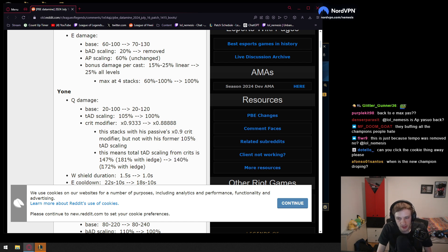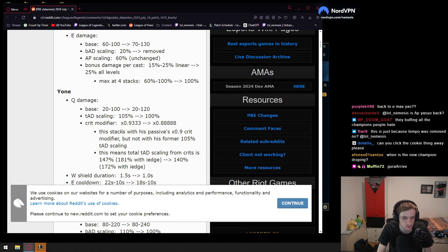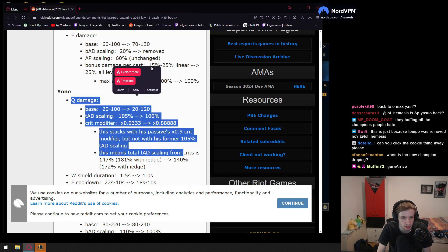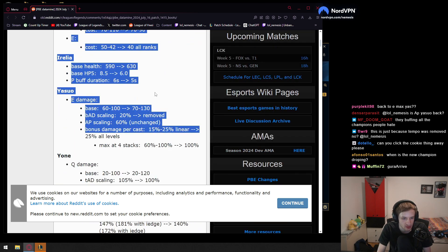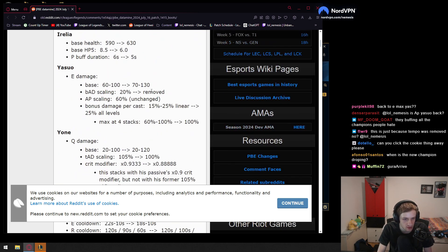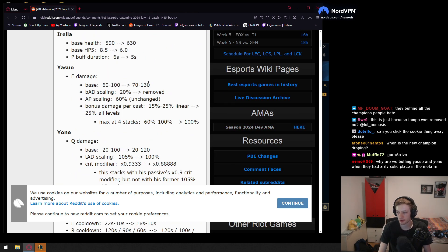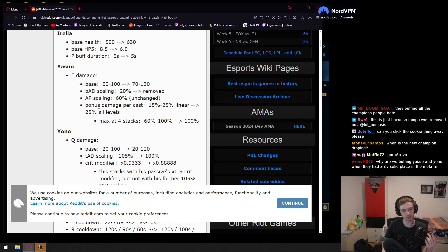Crit modifier is gonna go down. This stacks with his passive, times 0.9 crit modifier. This means total AD scaling from crits is 147 to 140. So his crit modifier is gonna be worse. I don't know if this crit modifier is the same as Yasuo's. I assume it's not. I assume Yasuo has a better one.